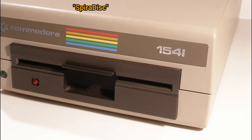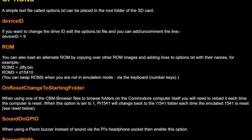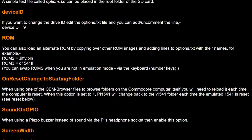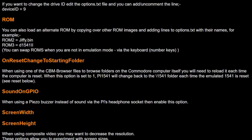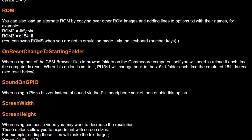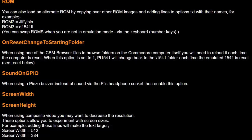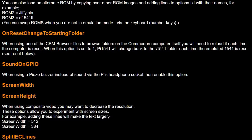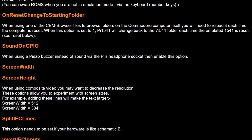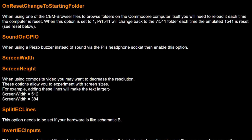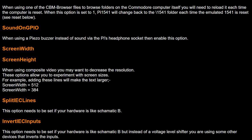There are a vast variety of options you can configure via the options.txt file on the SD card but frankly I'm hoping not to have to tinker with that. I'm hoping it works out of the box.